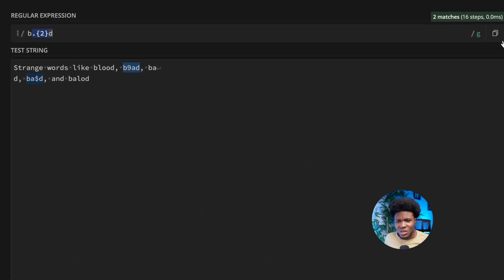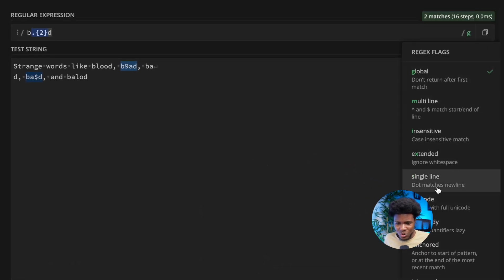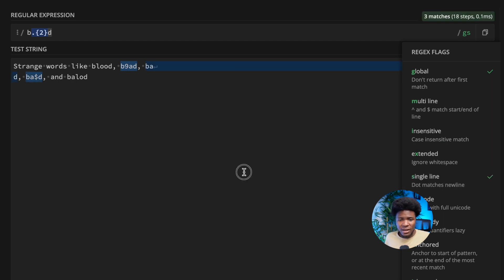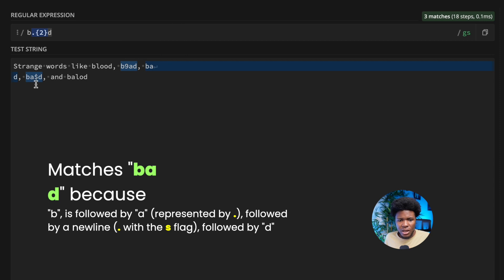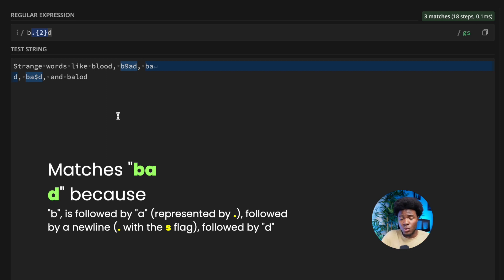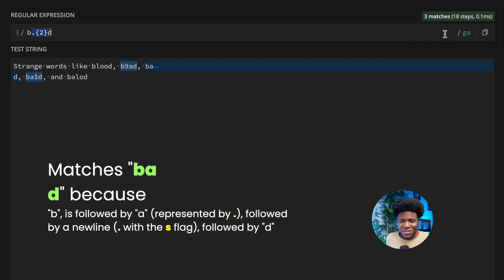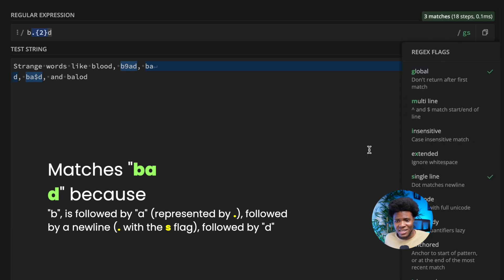If you remember from the flags lesson, one of the flags is the single-line flag, also called the newline flag. When you add the s flag, b-newline-d is now matched. By default, the wildcard character does not match a newline, but when you add the s (single-line) flag, the dot wildcard character will match newlines. If you haven't watched the flags lesson, I definitely recommend checking it out.